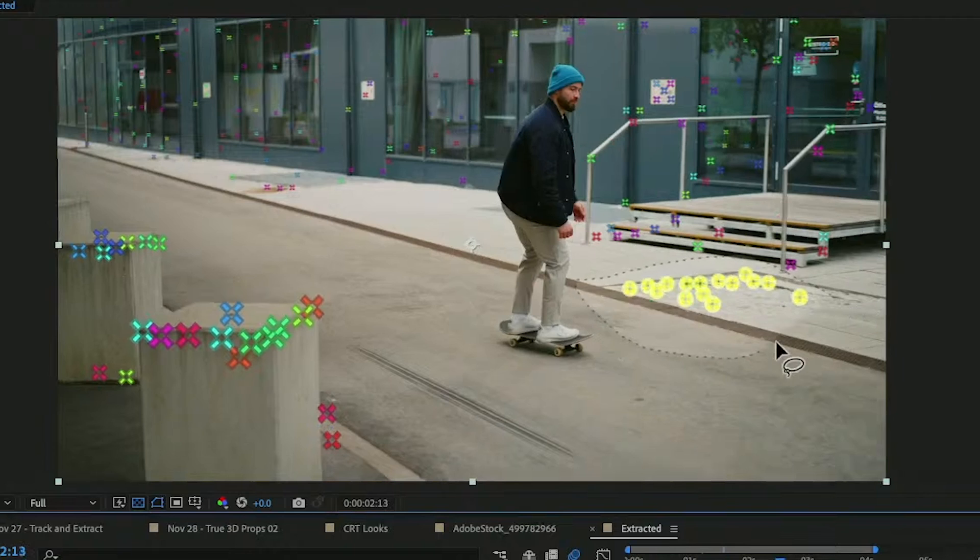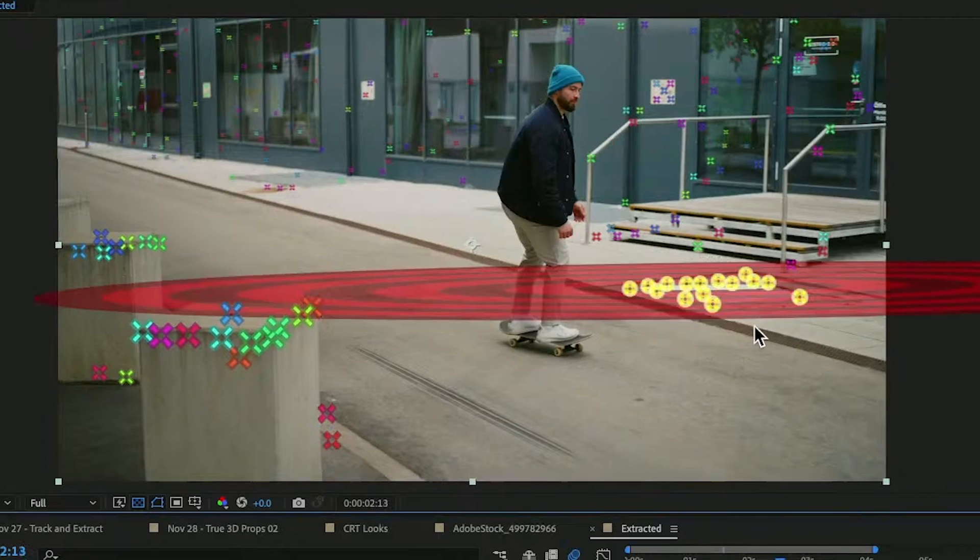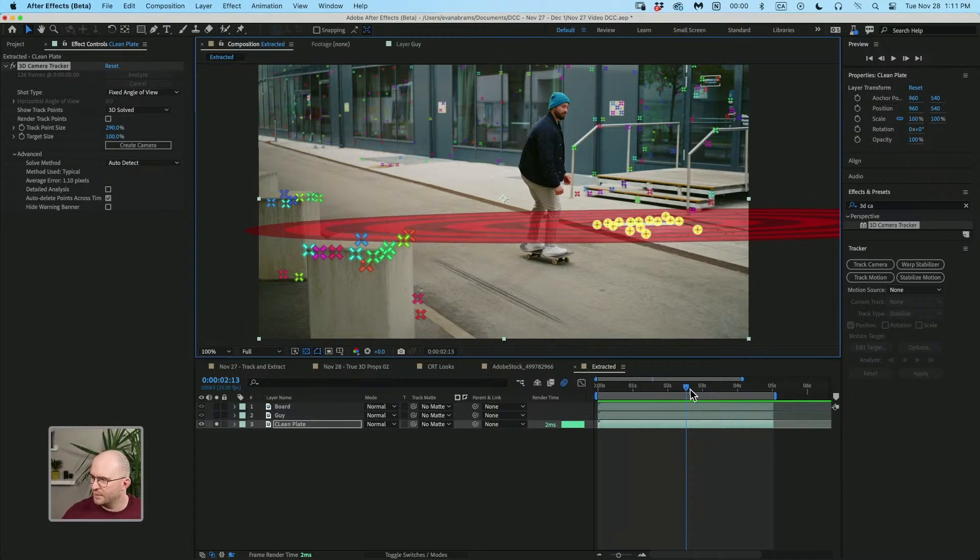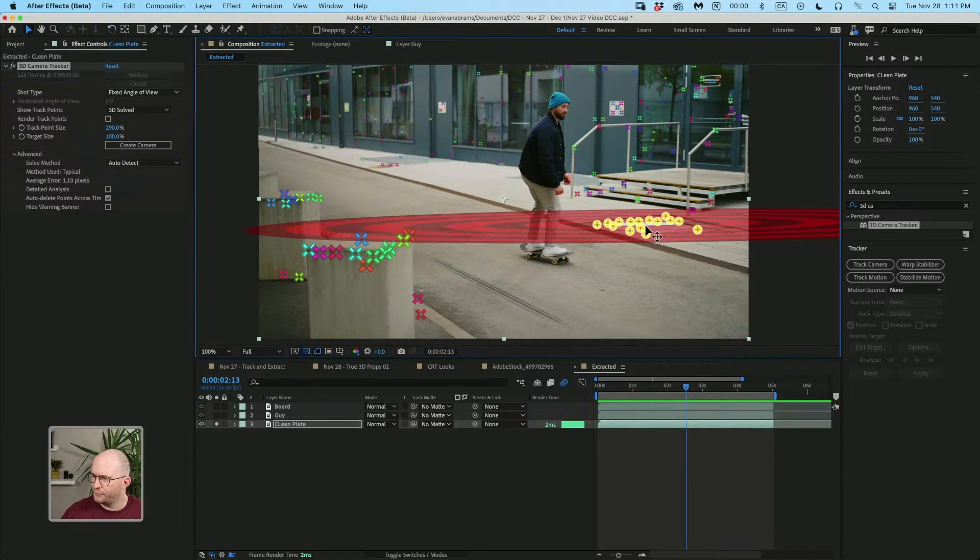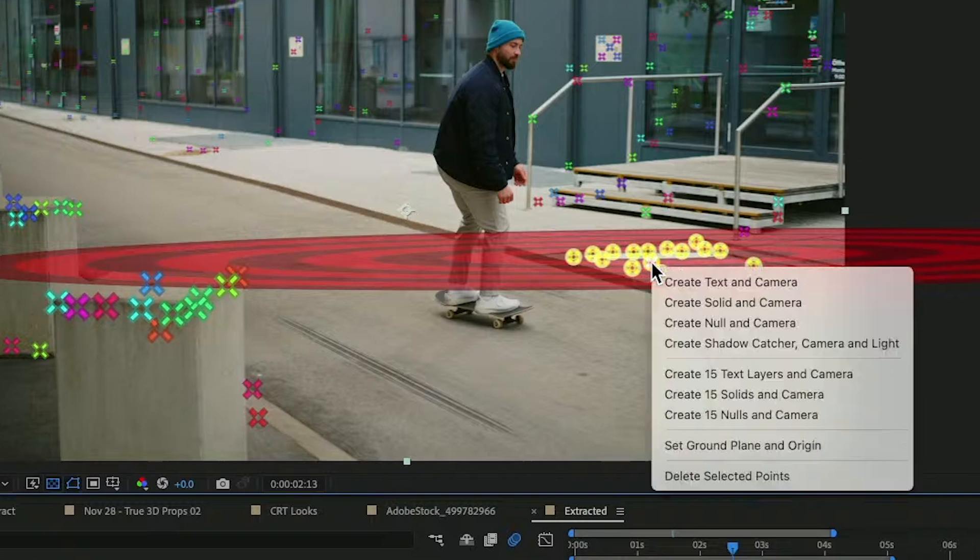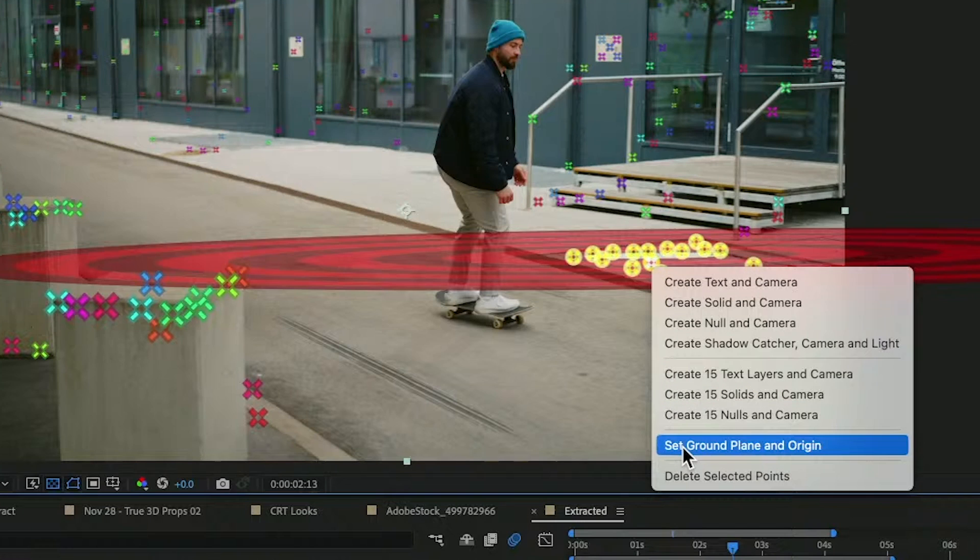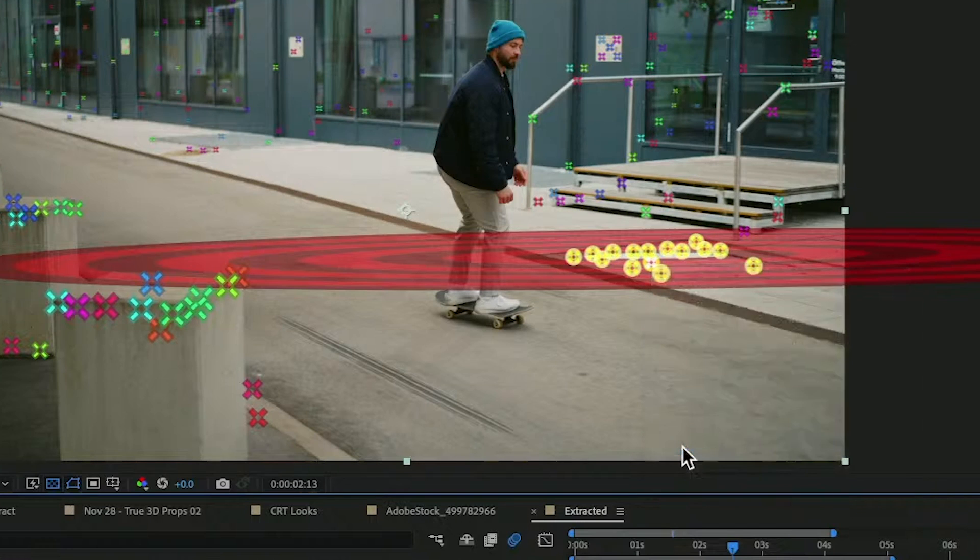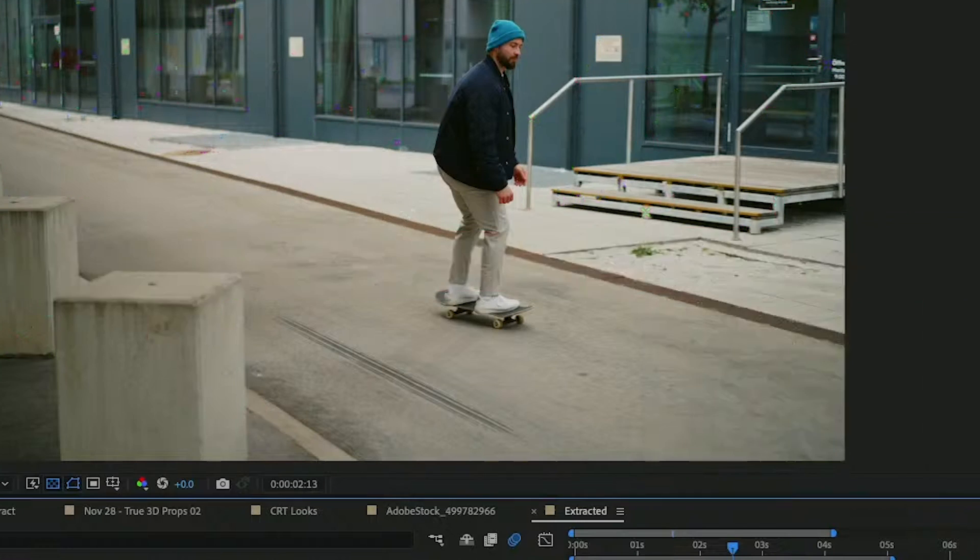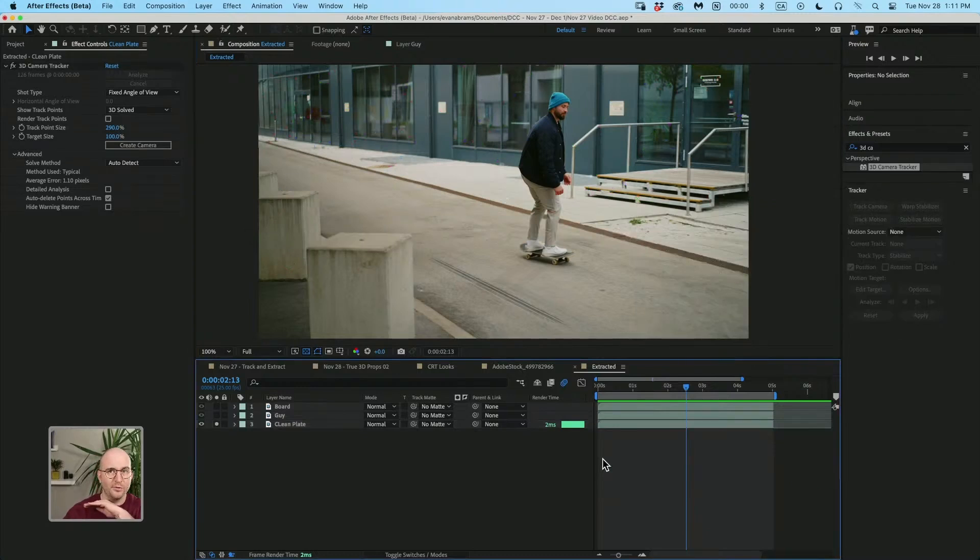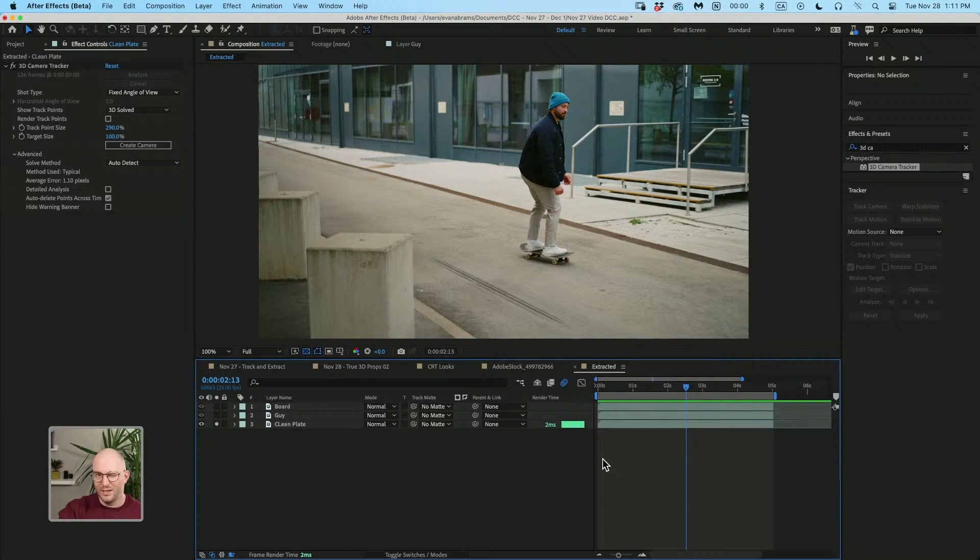I'm gonna select all of the points over here that are hanging out. And you can see that this big circle feels correct in terms of being on the ground. So I'm gonna right click and I'm gonna say set ground plane and origin. That means that zero, zero, the middle center of our world is over there where that target was at.